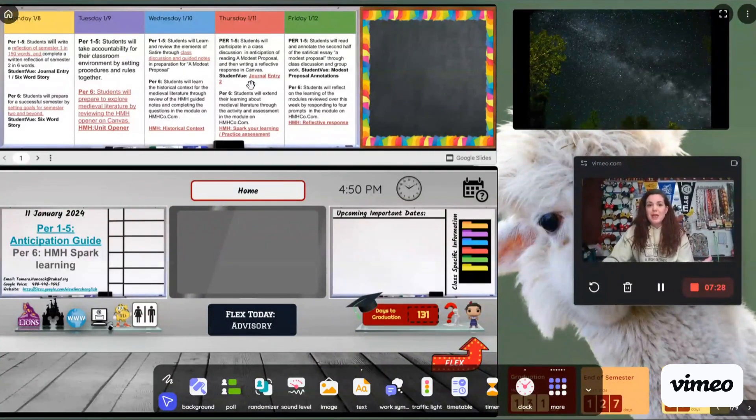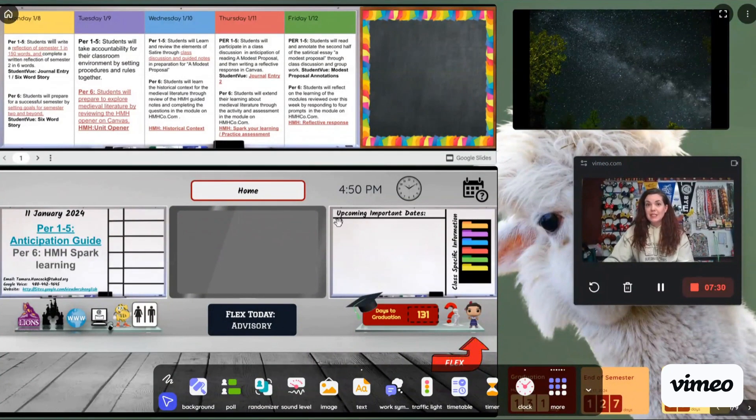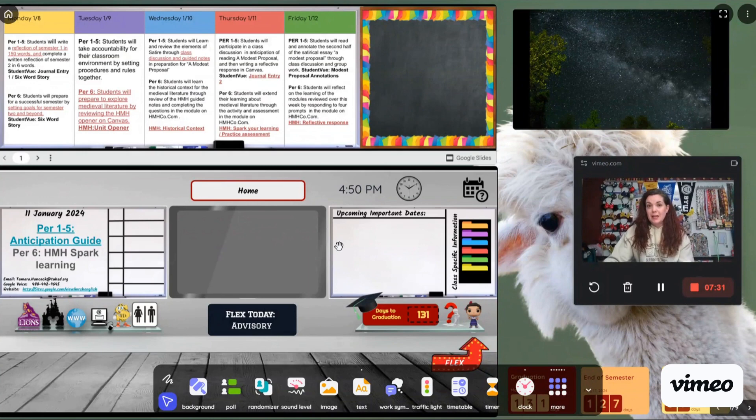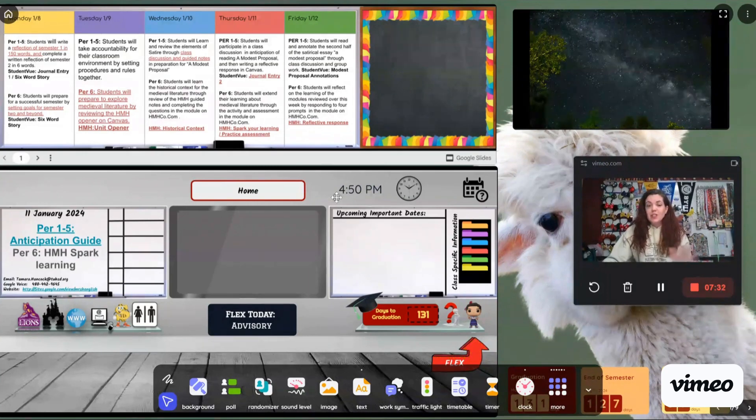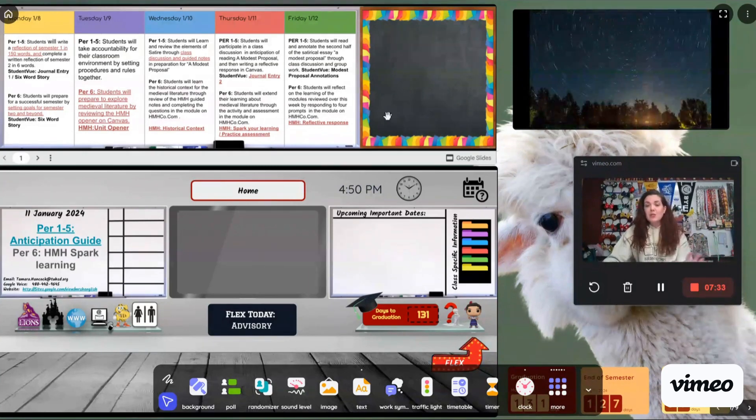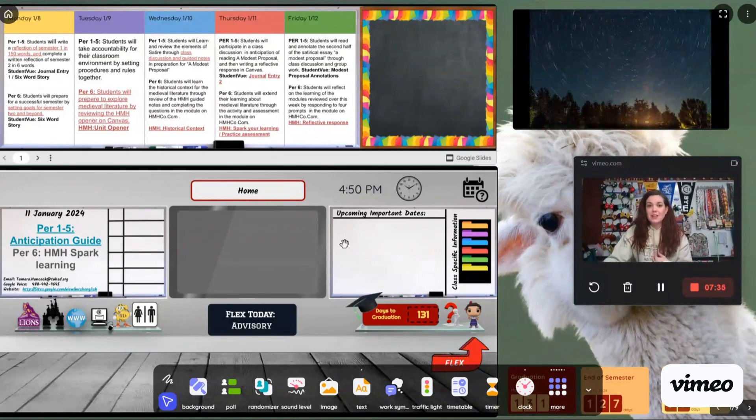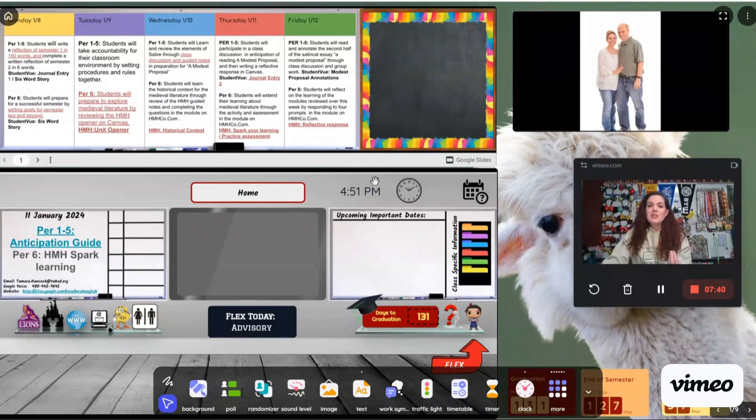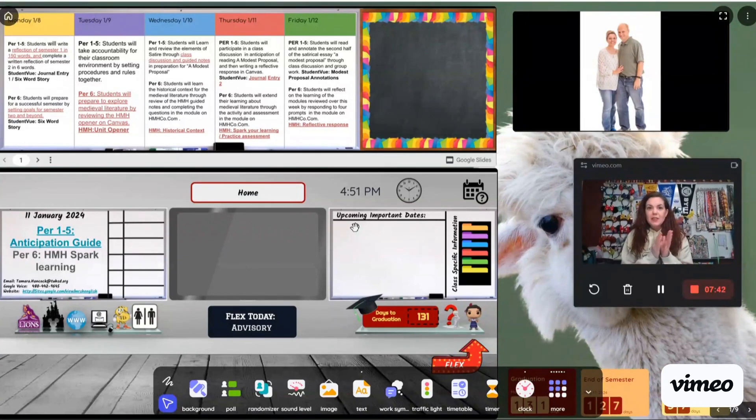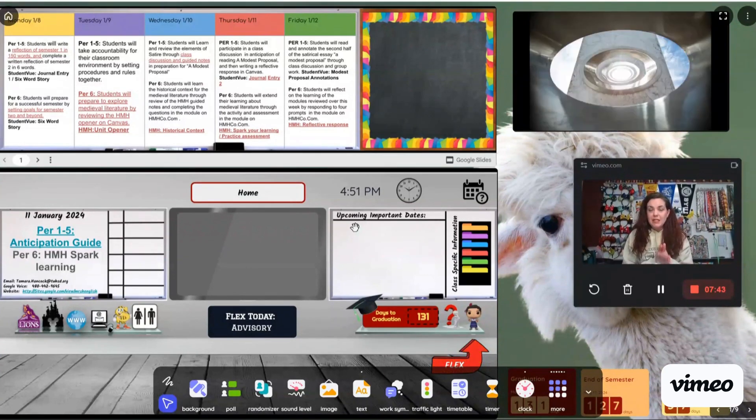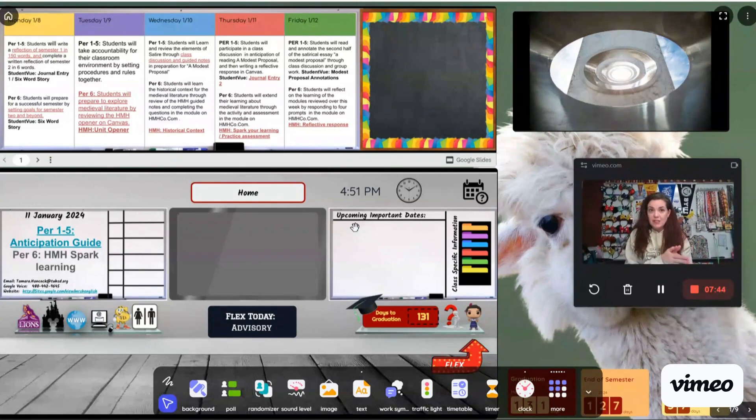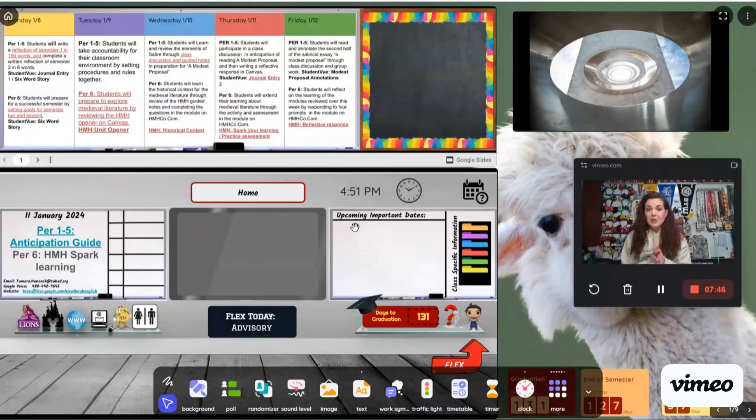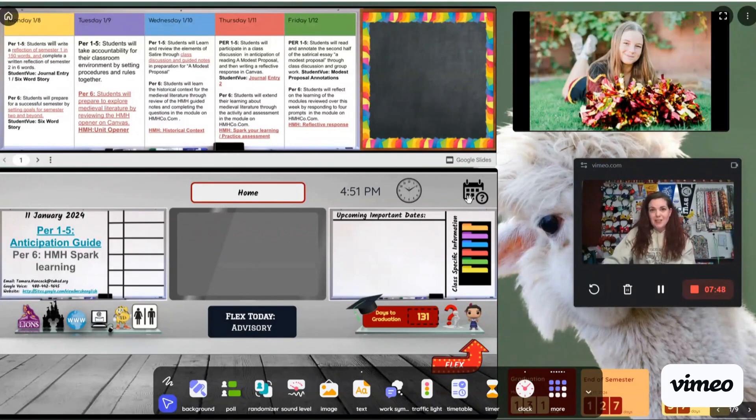So now that I've shown you how I use Classroom Screen and the different things that I do with it, I want to show you how I embed these two different Google Slides into my Classroom Screen. So the first thing I do is I do have these Google Slides that I create every day. And again, that's another video. But the Google Slides that I create every day, they are both embedded into our Canvas dashboard, but also into my Classroom Screen. And here's how I do it.